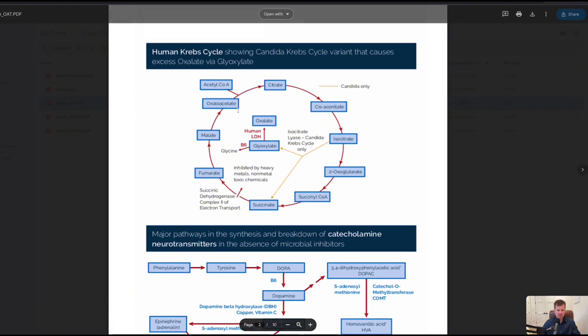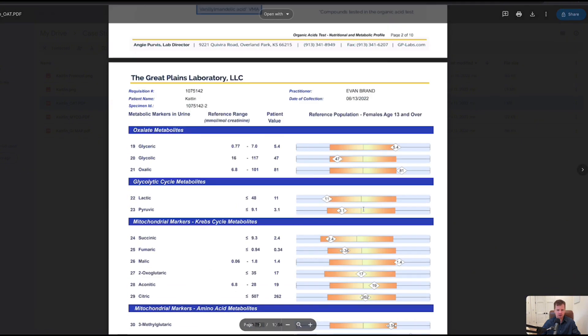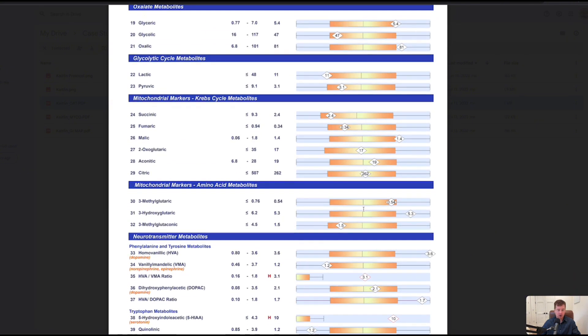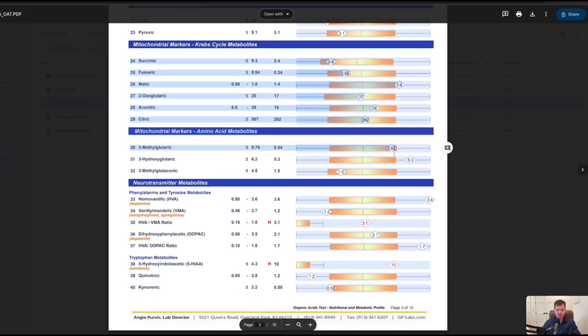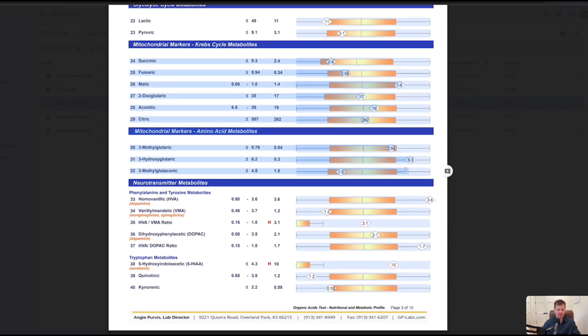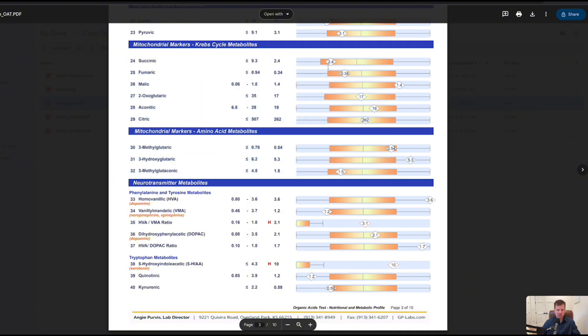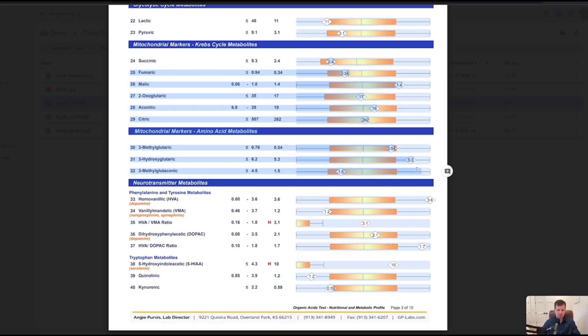Page three, surprisingly the mitochondrial function looks pretty good. Typically we're going to see a lot of damage here, markers either too low or too high, and surprisingly this is good. So when I see chronic fatigue, I know it's linked to the mold toxicity, but at least the mitochondrial component of her chronic fatigue, I think it's a minimal piece of the puzzle.